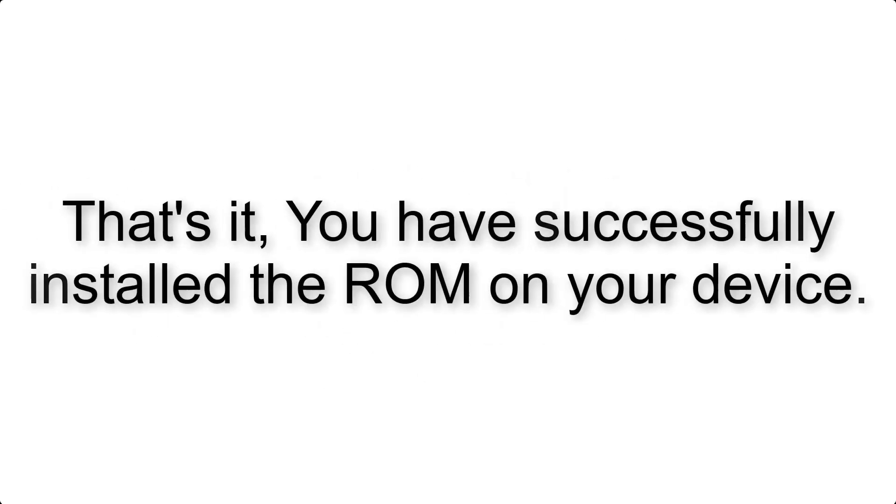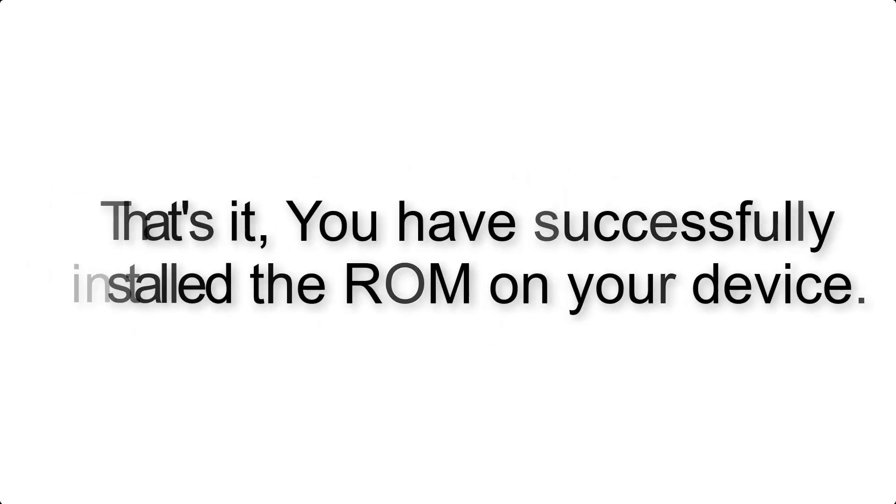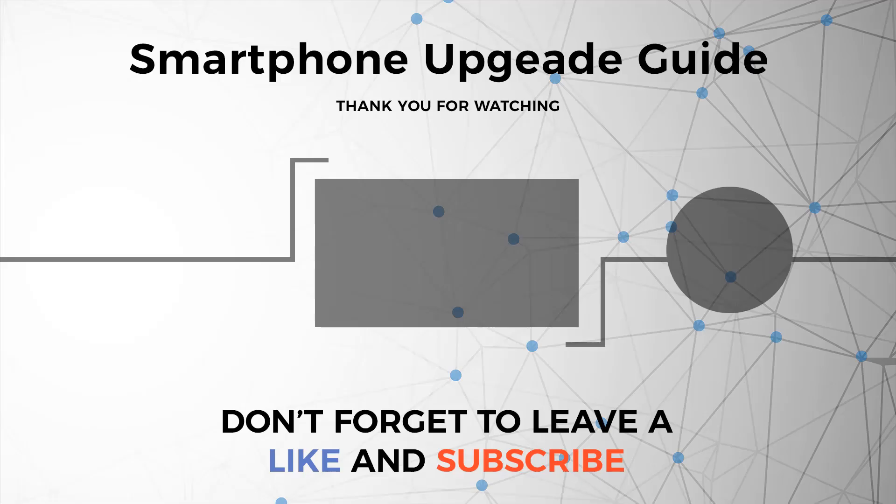That's it, you have successfully installed the ROM on your device.